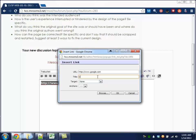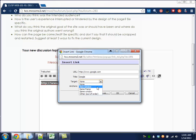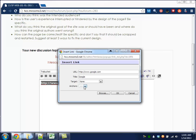You can give it a title. The target you should leave alone, but the only other one that you should worry about is if you wanted to open a new window or a new tab. And don't worry about anchors.